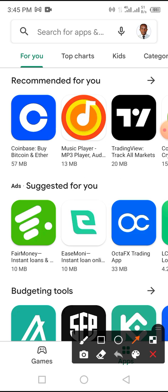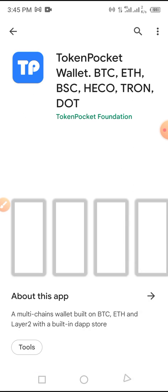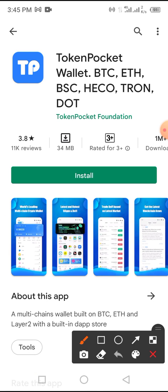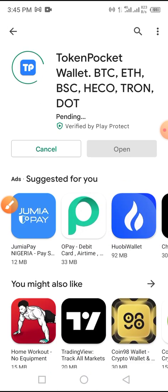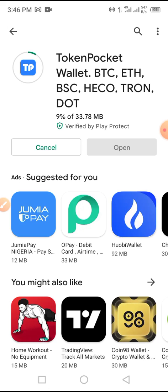On the search section, type in 'Token Pocket'. Now tap on download to download this app — it won't take long. It depends on the network of your device; if you have a very good network you will be able to download it in a short moment. The size of this wallet is not too big, so it won't take long before the download is complete. As you can see we are at 34% of the total size of the file, so we have to wait until the downloading is completed.